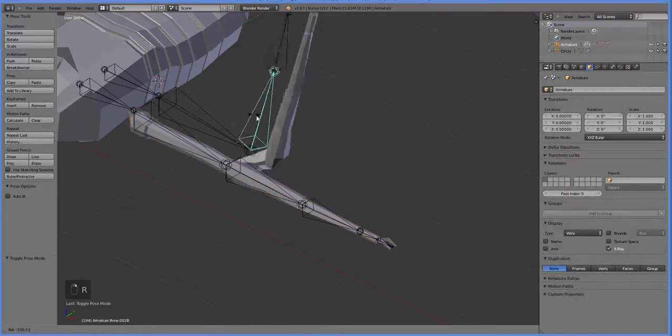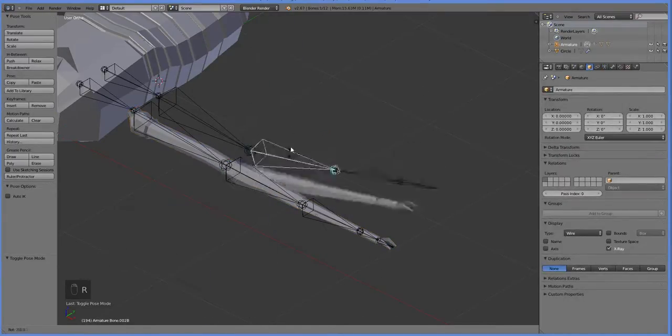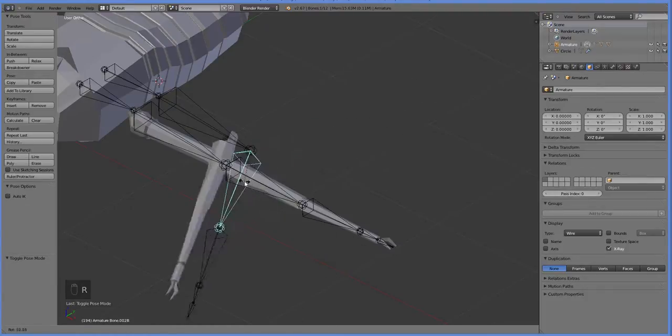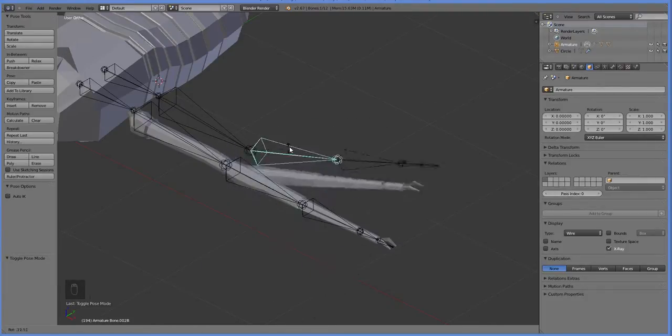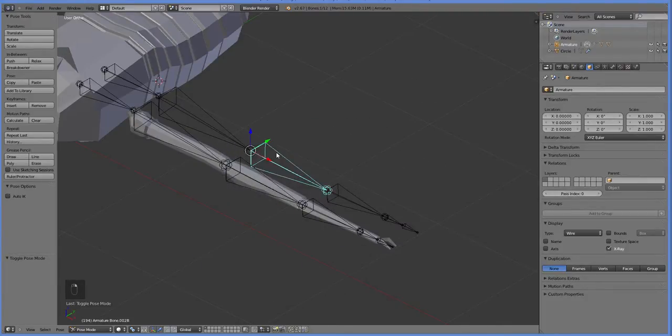We can re-select the armature. And now, oh, it animates fine, but it's not in the right spot. What's up with that?